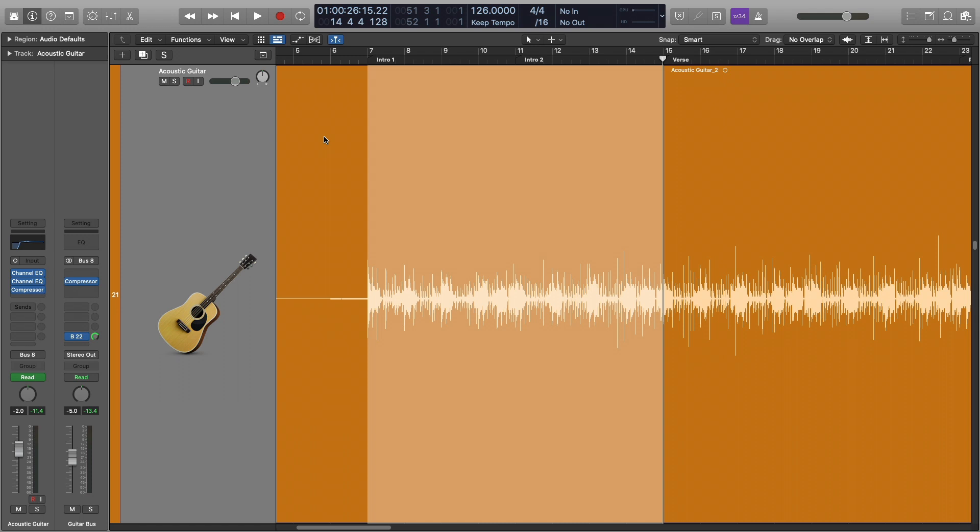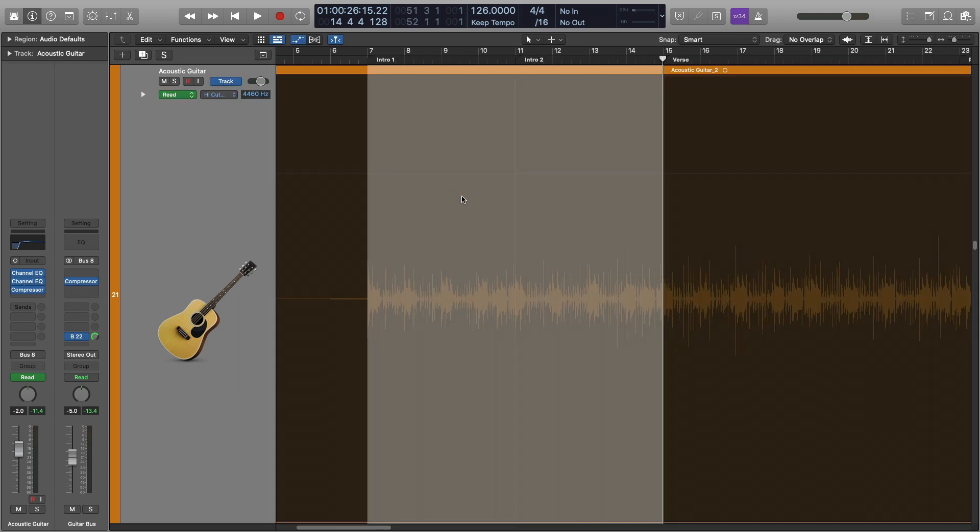but in the very beginning during this part where it's the only thing playing, it just didn't sound quite right, and I wanted it to sound a little bit different, so what I ended up doing was I threw on this EQ and I automated it.